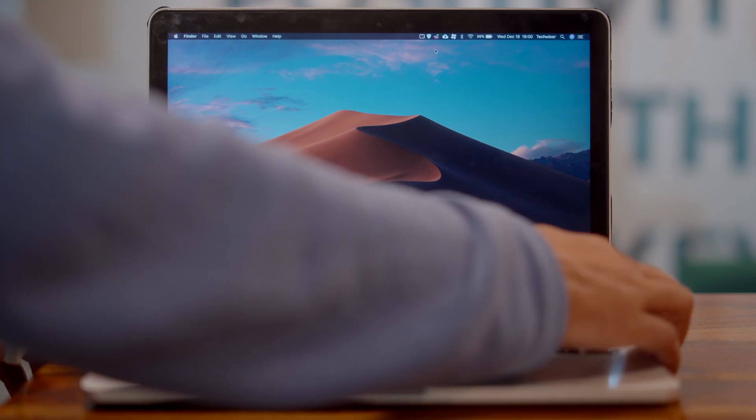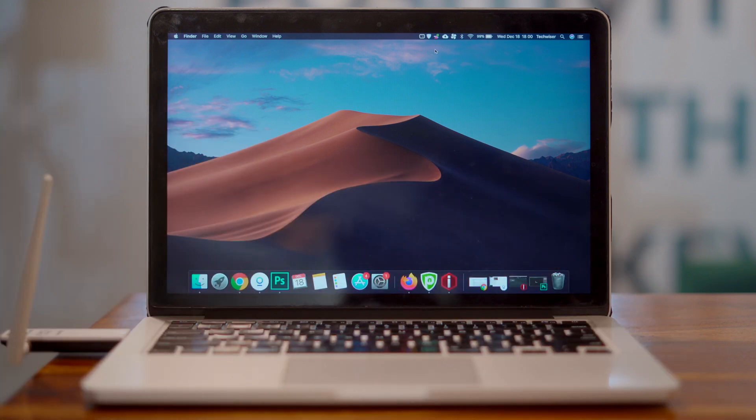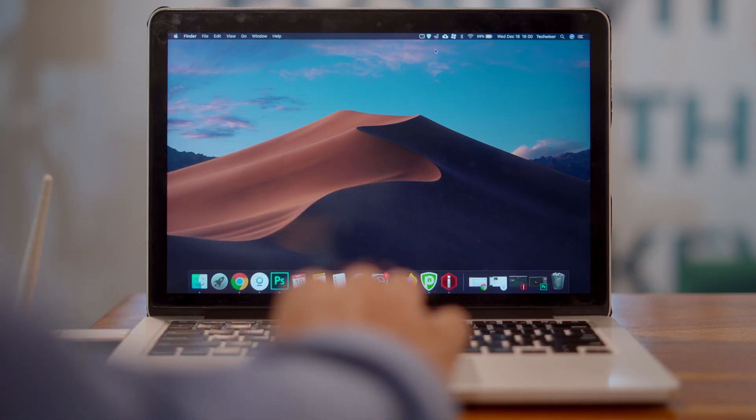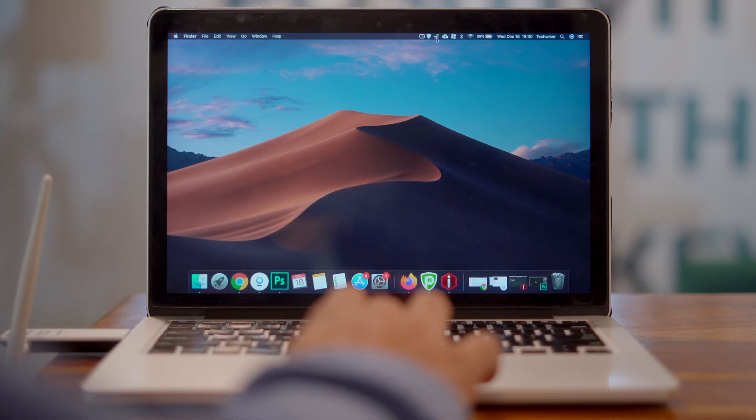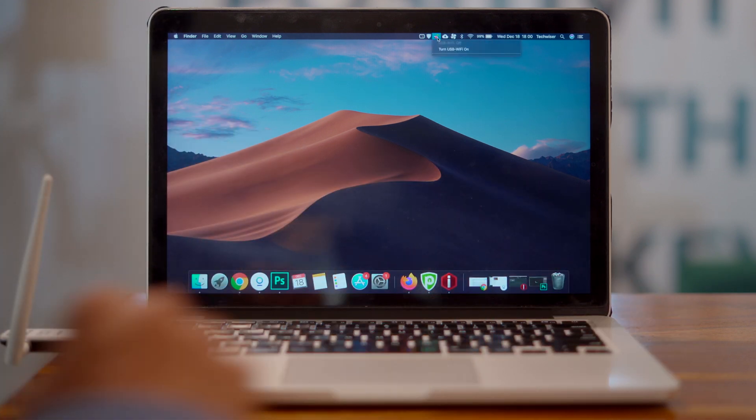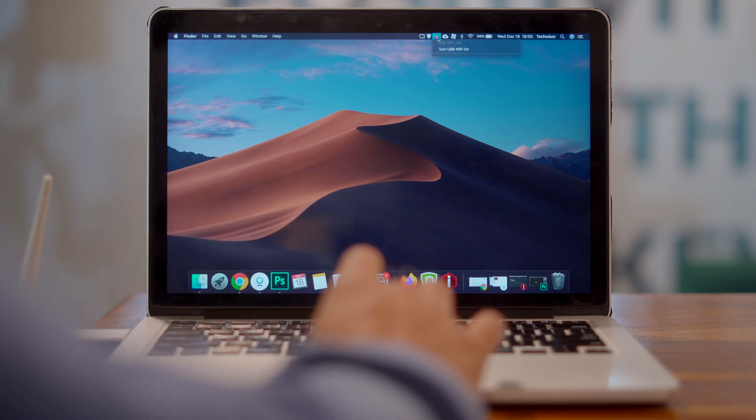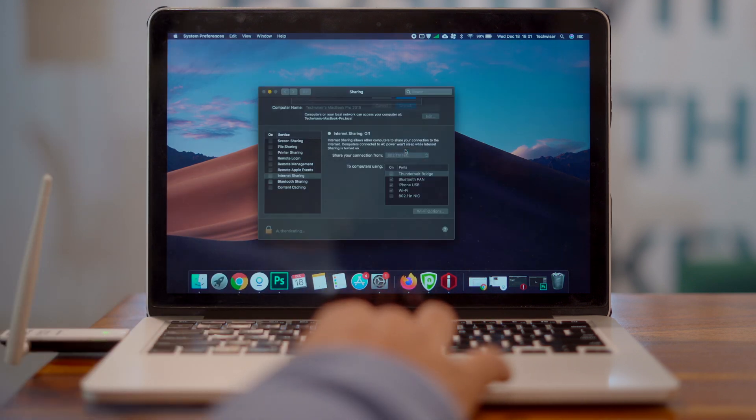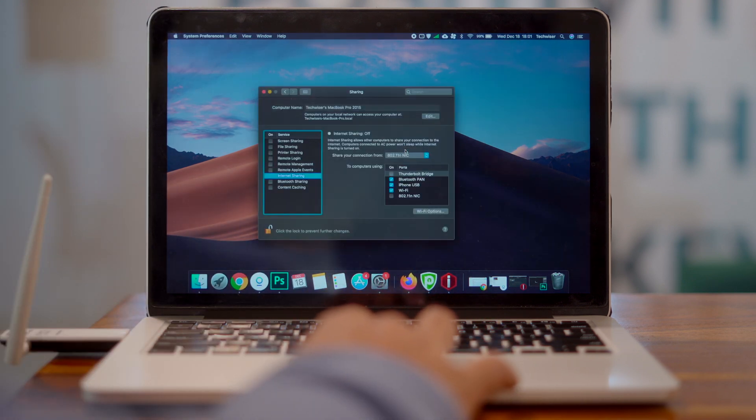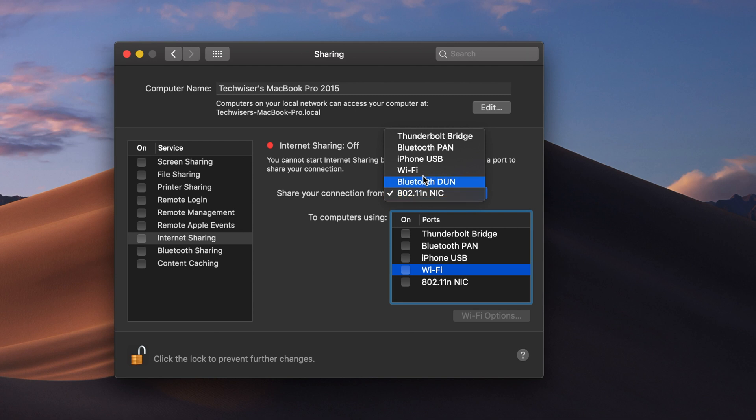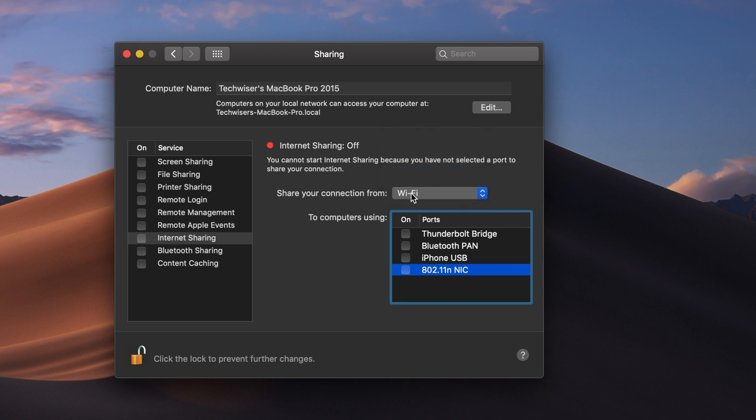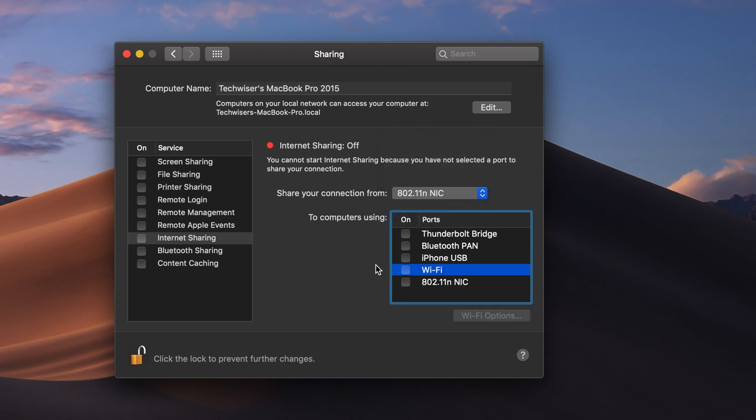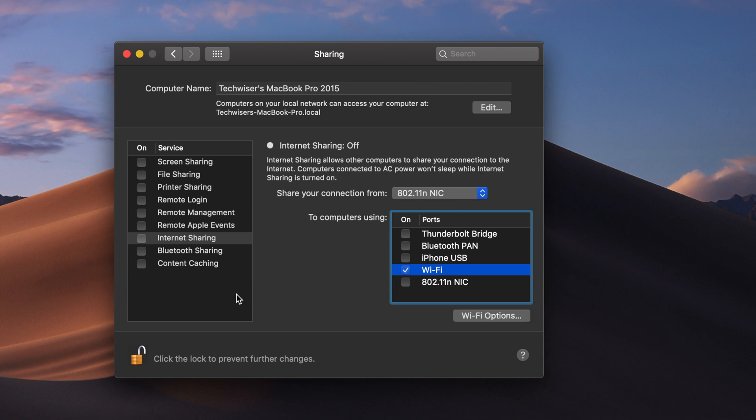Go to System Preferences and then Sharing and then Internet Sharing. Share your connection from the Wi-Fi adapter listed as 802.11N NIC or something along those lines. Configure the hotspot by clicking on the Wi-Fi options and edit the name and the password of the hotspot.